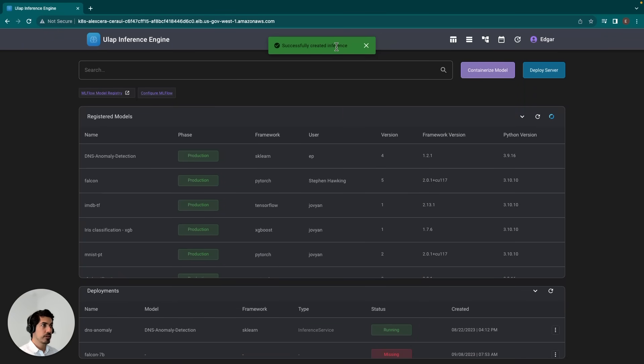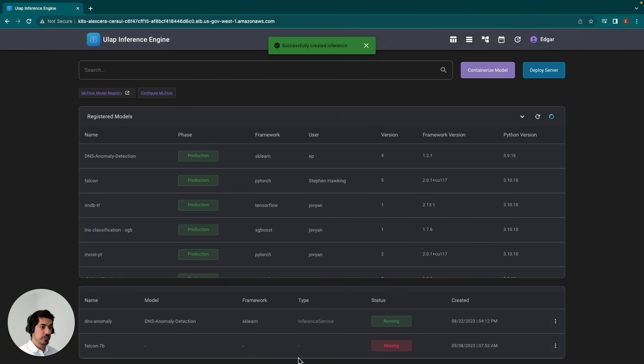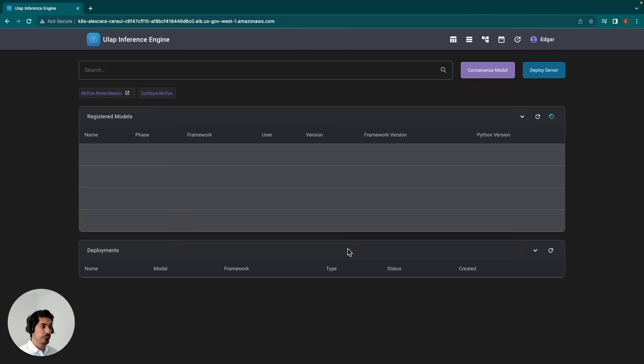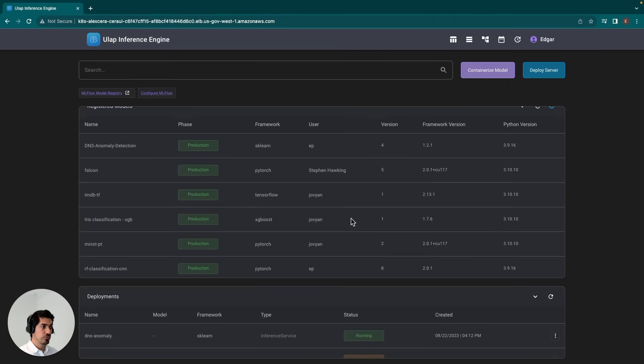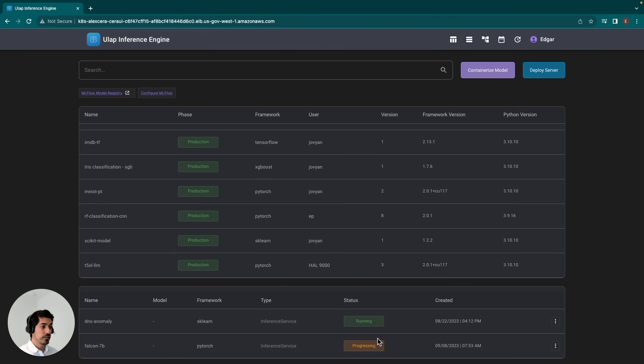And there is our confirmation. We'll see that initially the status is missing. But once we refresh this, we should be able to see that it is progressing. This indicates that the model service is being deployed.